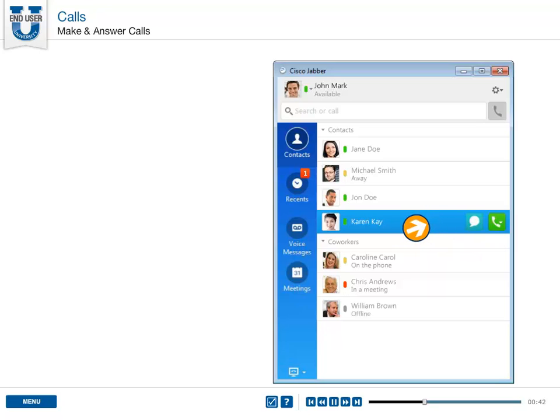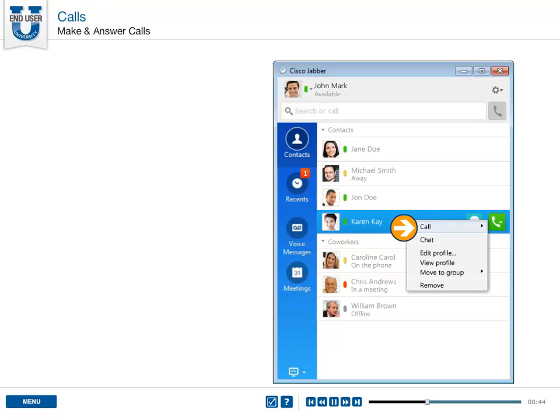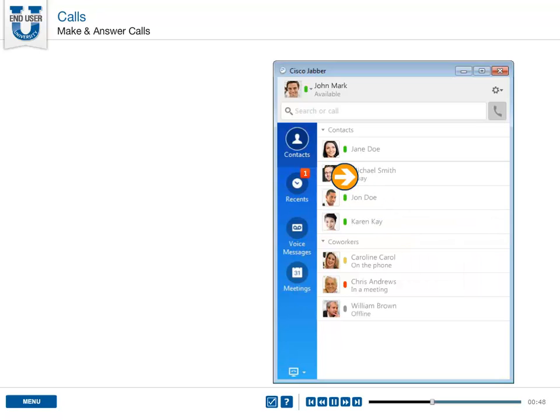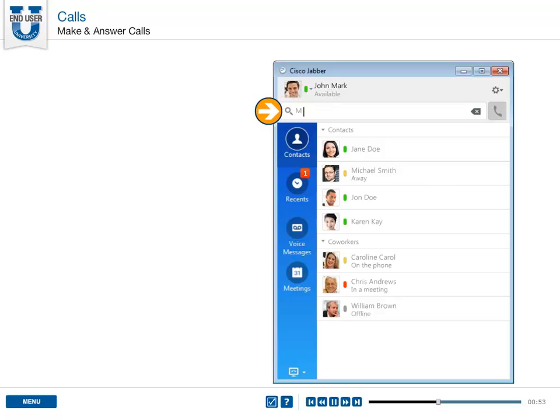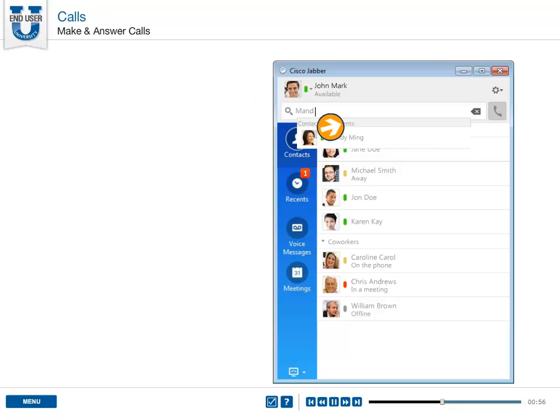Also, you can right-click a contact in the contact list and select call. You can use the search box to search for a contact in the corporate directory. As the results are displayed and you find the contact you're looking for, select the call button.